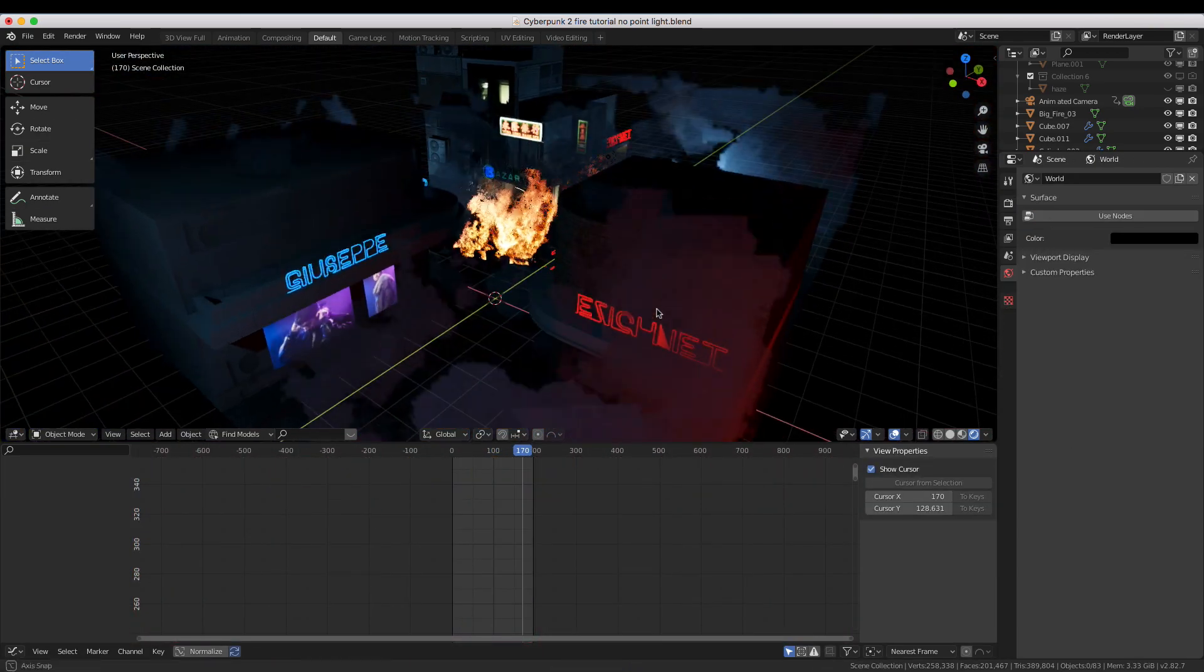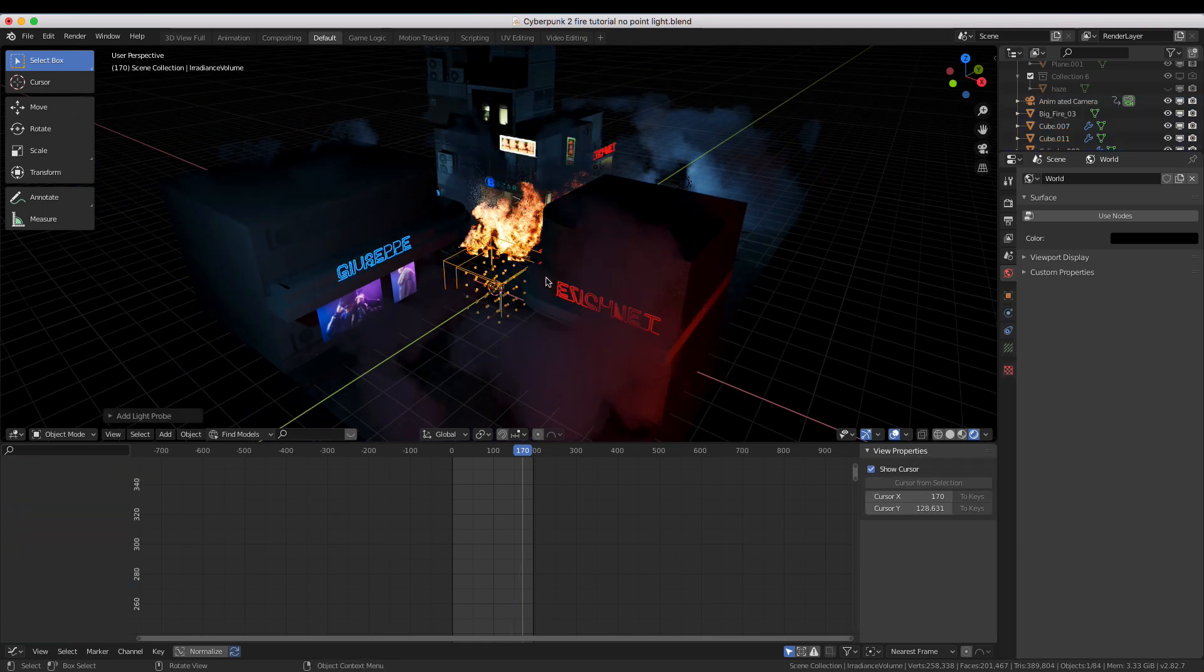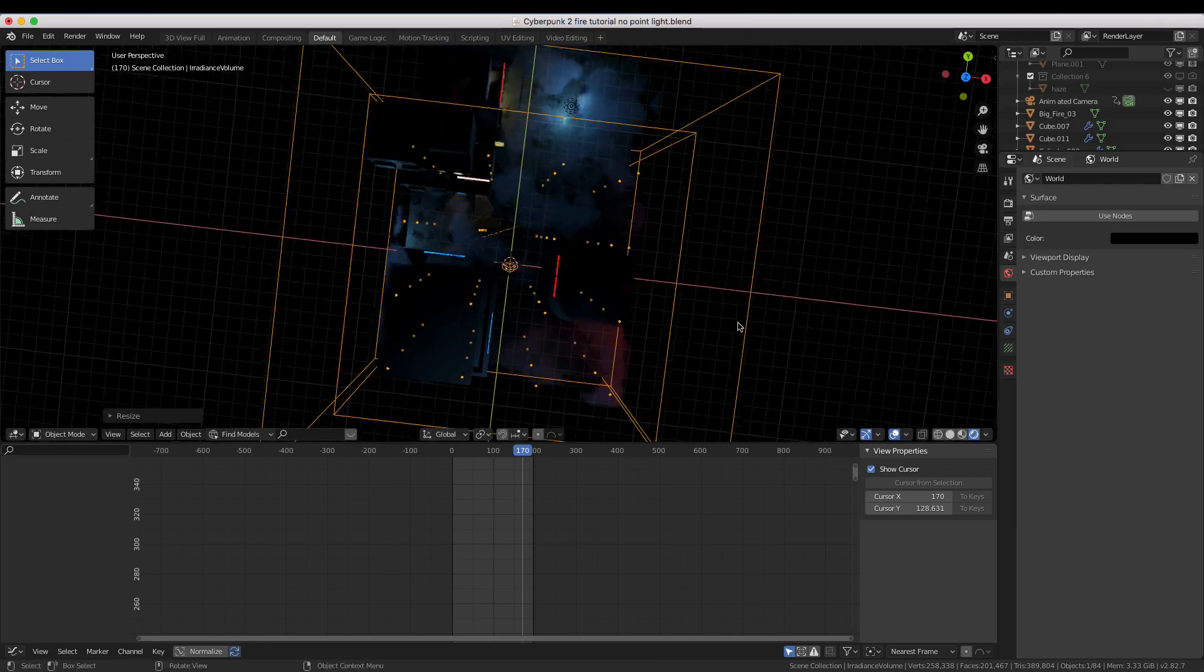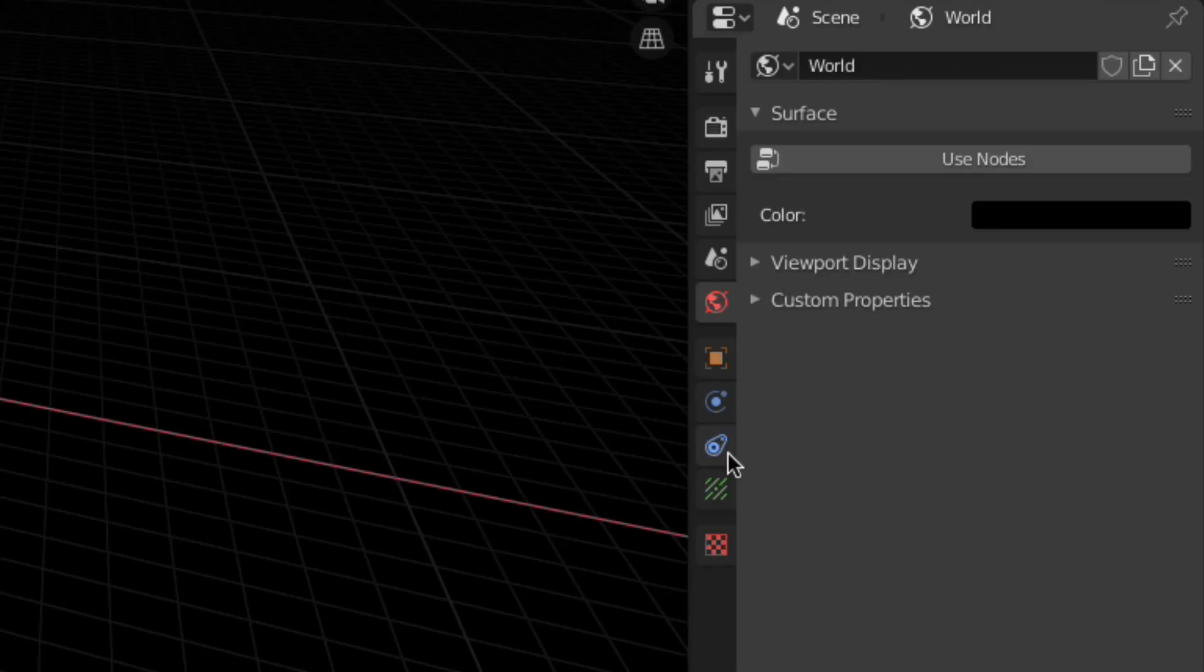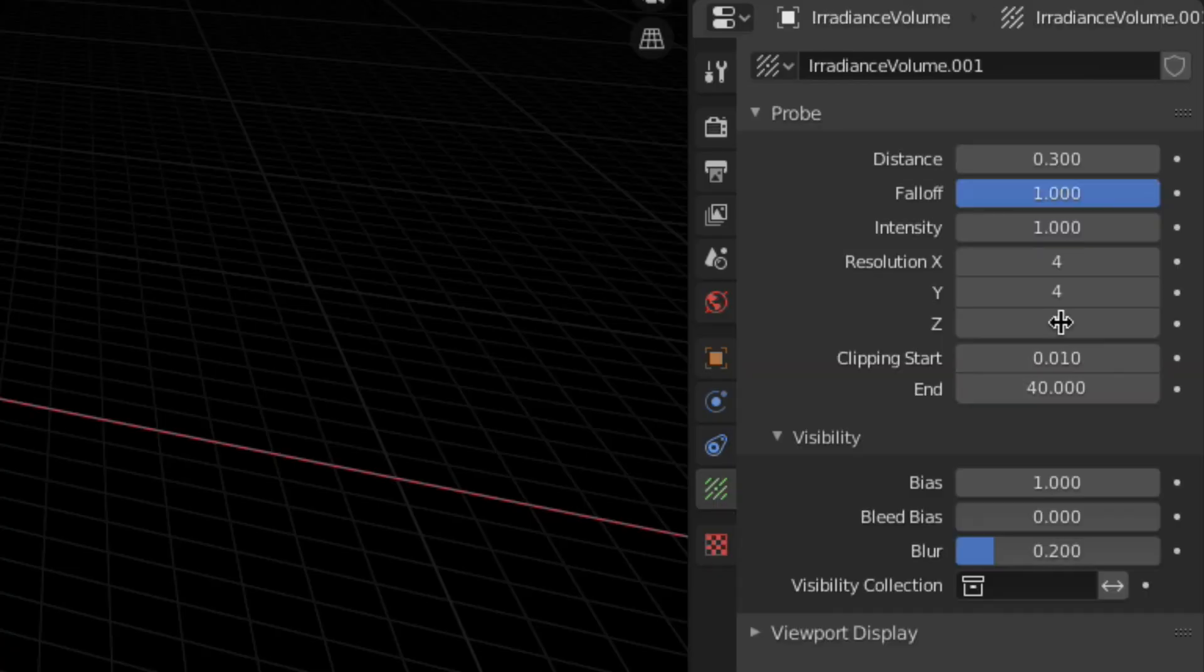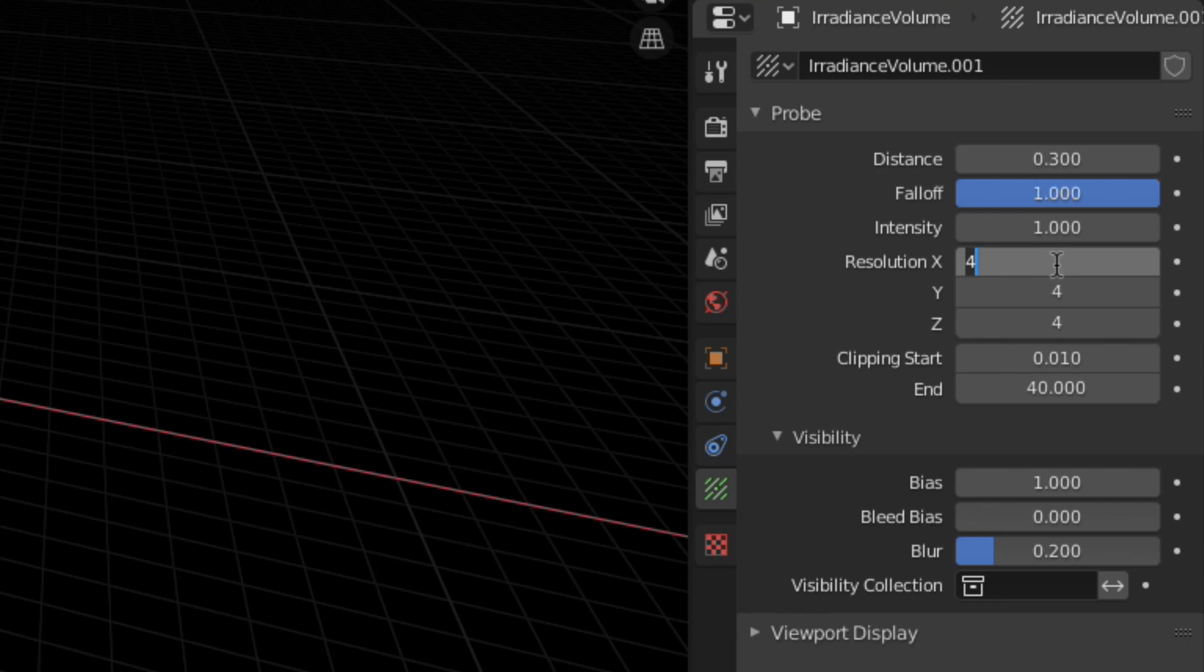Here's how to do it with the light probe. First, make an Irradiance Volume Light Probe and scale it to match your scene. Next, adjust the resolution to an optimal level. The higher the resolution, the better the quality, but the longer it'll take to bake.